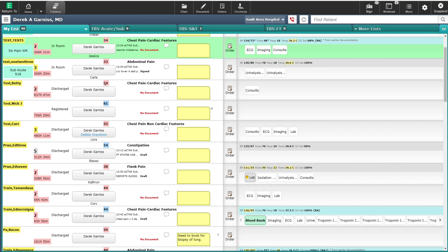From this module, you'll be able to sign up and track your patients, be notified when results are back, enter orders and document on your patient, manage your workload list, sign out patients to other providers when you're done your shift, and manage any incoming patients into the department. If you have worked in WebAcute or have seen the video on this site, you will notice the similarities between WebAcute and WebED.